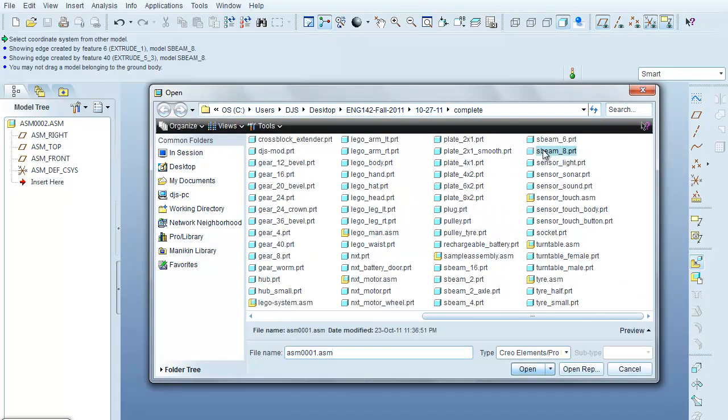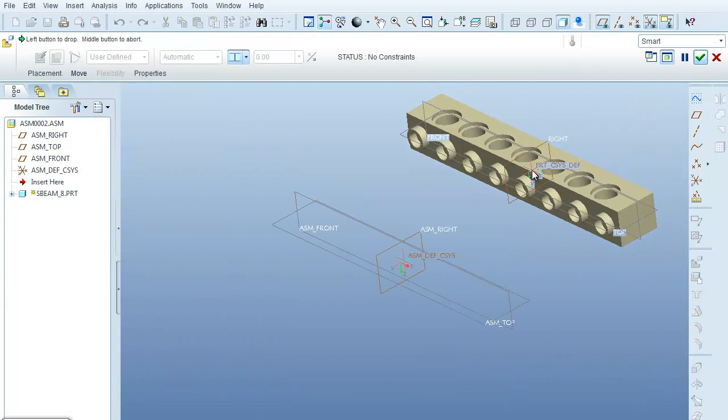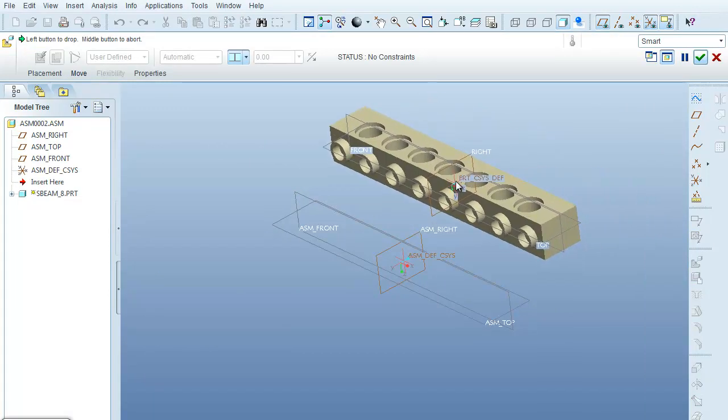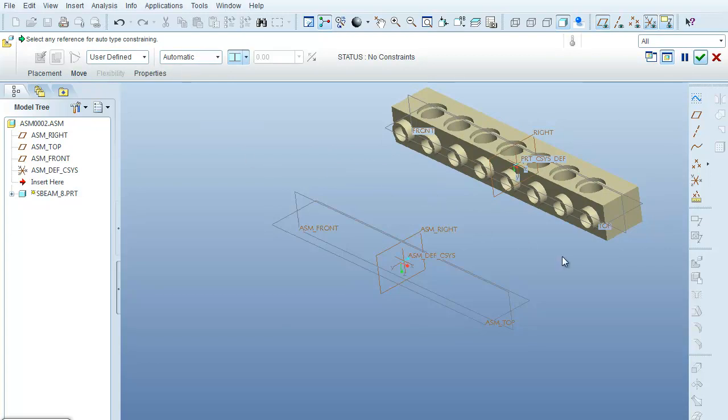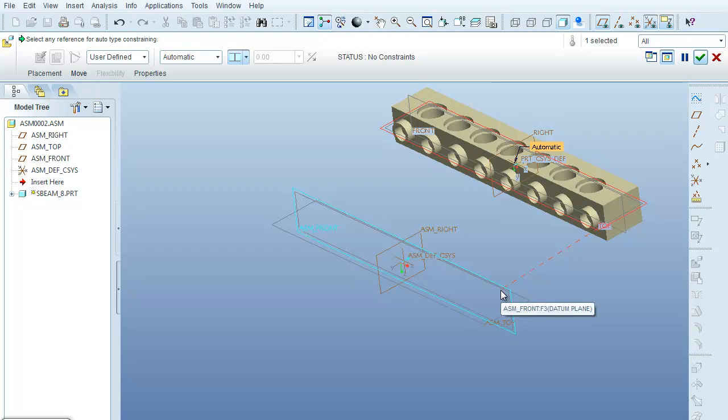Again, I'll use the 8th hole S-beam. And what I'm going to do here is I'll stay with the automatics, but what I want to do is say that here's the top plane of the part. And I want to match that to the front plane of the assembly.